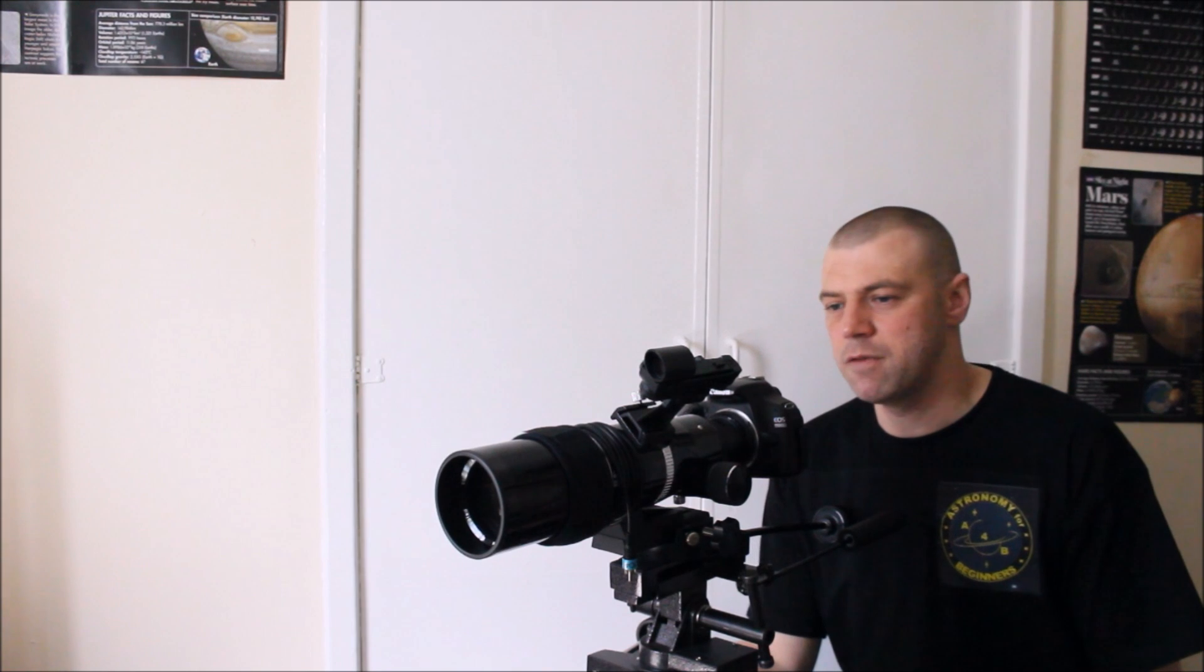Hi everyone, I'm Martin. Welcome to another great edition of Astronomy for Beginners. Today I'm going to give you an update.